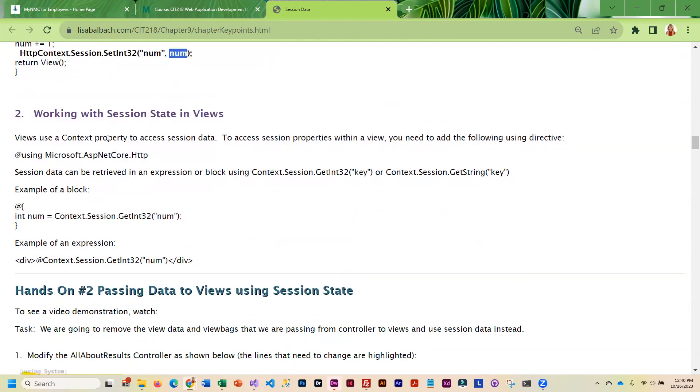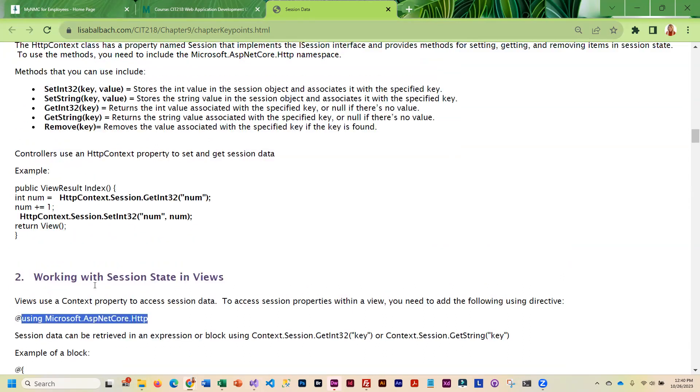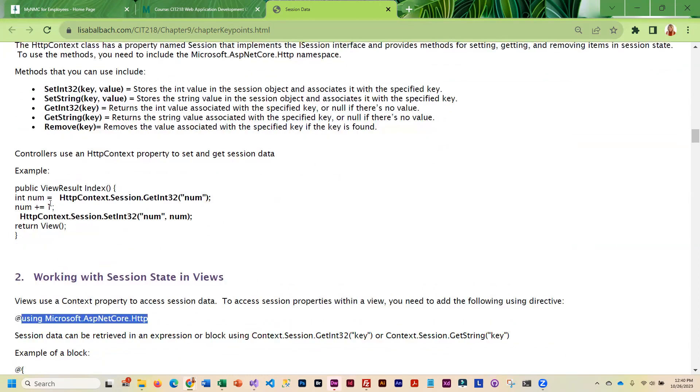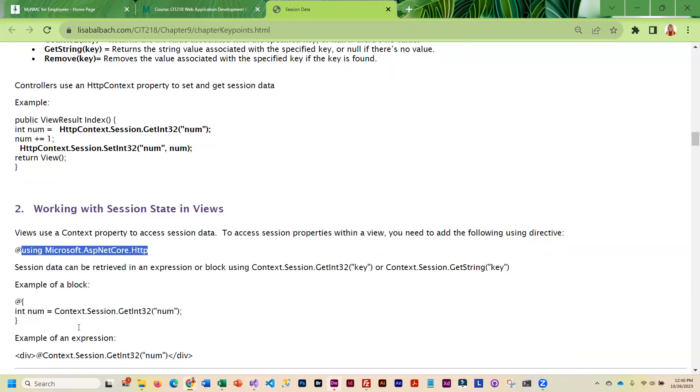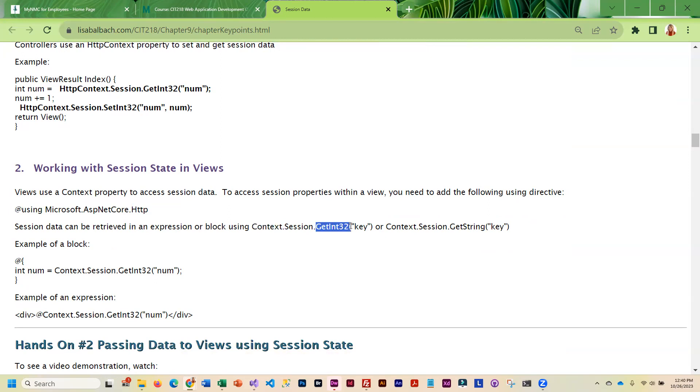In the view, we use the context property to access the session data. To do that, we need to add a using directive to the top of the view. You may also have to have a using directive added to the top of the controller, but you will need it in the top of the view. To retrieve that session data, it's Context.Session.GetInt32 and then you use the key.